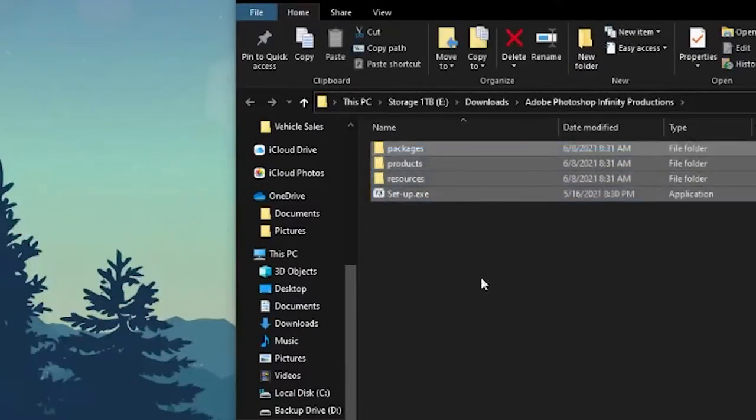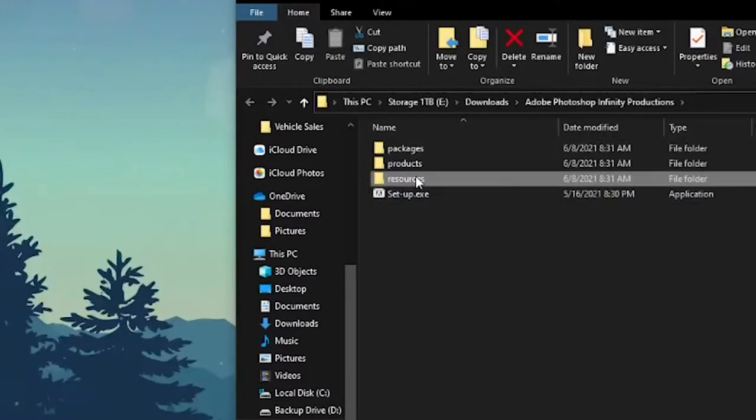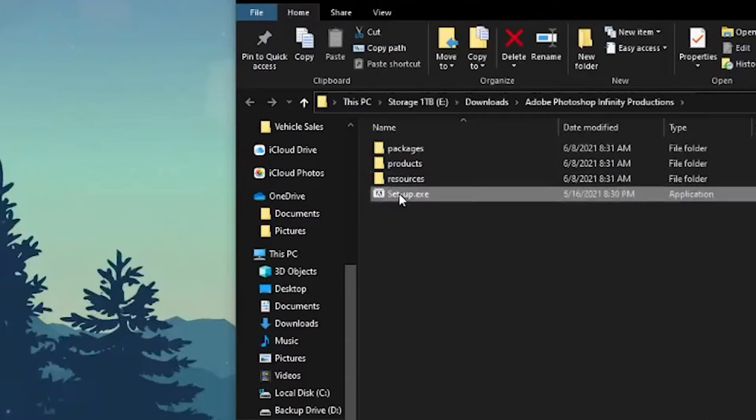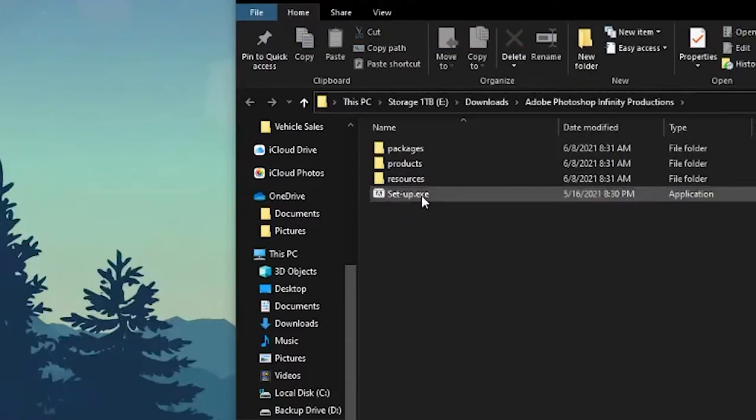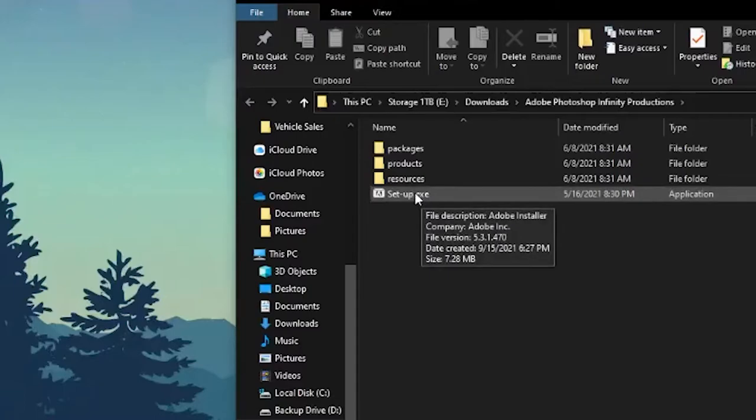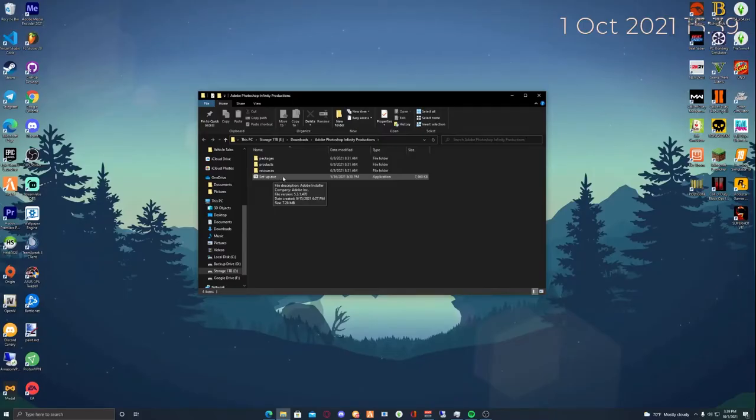Click the setup.exe. It will run in administrator mode. Click allow, that's just so it can place in the correct folder in your C drive Program Files and make a folder called Adobe. Double click and it will go into administrator mode.